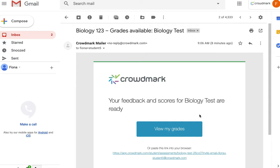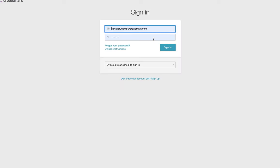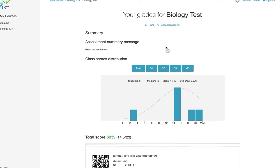Once the Send Grades to Students button has been clicked, this is what students will see from their end. They'll receive an email from Crowdmark Mailer notifying them that their feedback and scores are ready. They'll click on this blue link, and they'll be prompted to sign in to Crowdmark with their email and password.